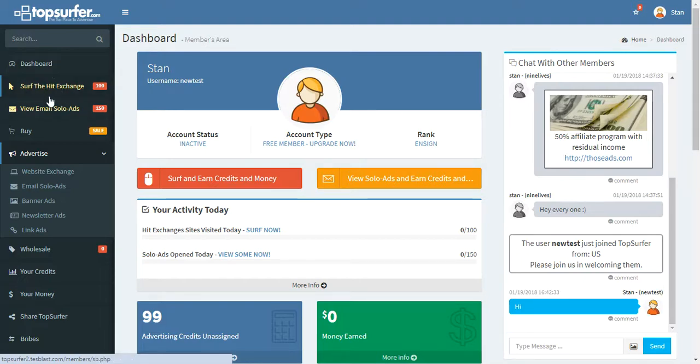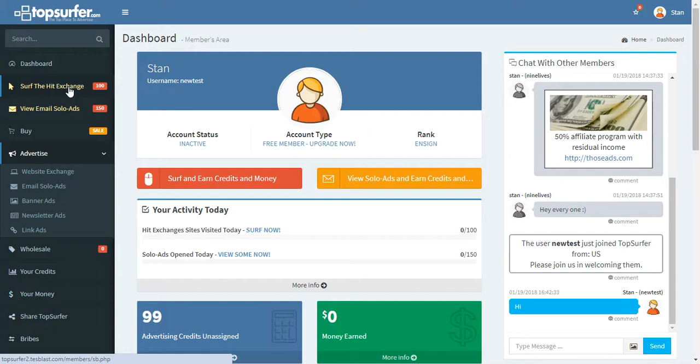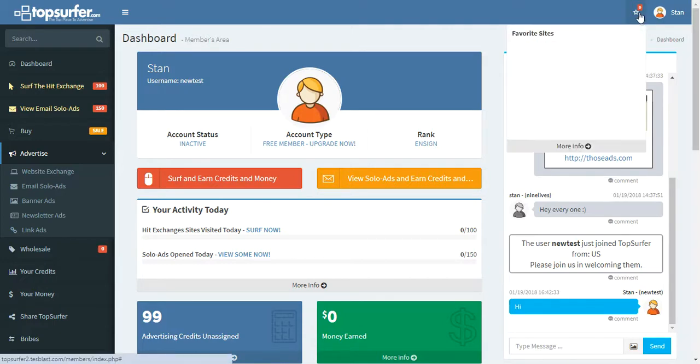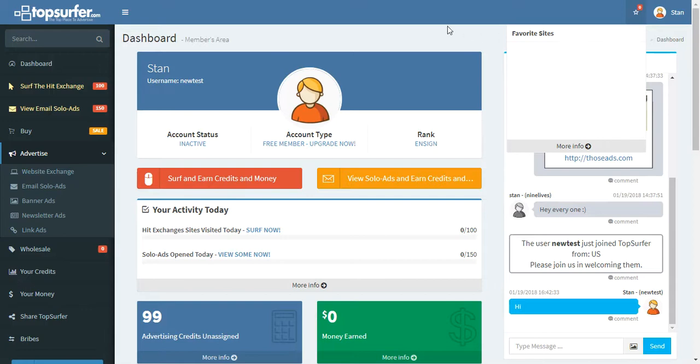The way you would earn advertising credits is to surf the hit exchange. You do that here. As you're surfing the hit exchange, if you see a website that you really like and you might want to like it and save it for later, there is an option on the surf bar where you can add it to your favorites. Once you add it to your favorites, this is where it appears right here, in this favorites area.